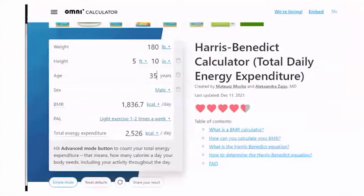You go to a calculator for the Harris-Benedict equation and plug in weight — this is mine: 180 pounds, 5'10", age 35, male — and it spits out the BMR, the basal metabolic rate. Then if you know how much activity they have, you can predict total energy expenditure using this calculator. This is really cool because now you can prescribe calories in a way that is estimated to create a deficit.